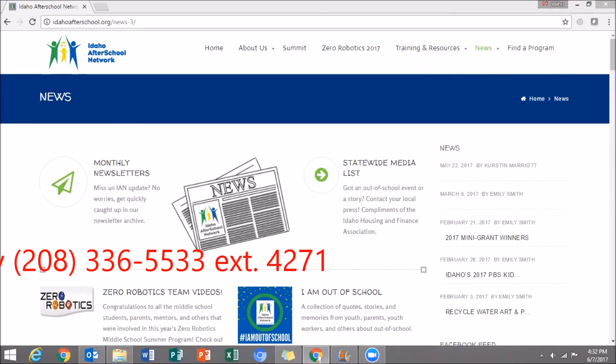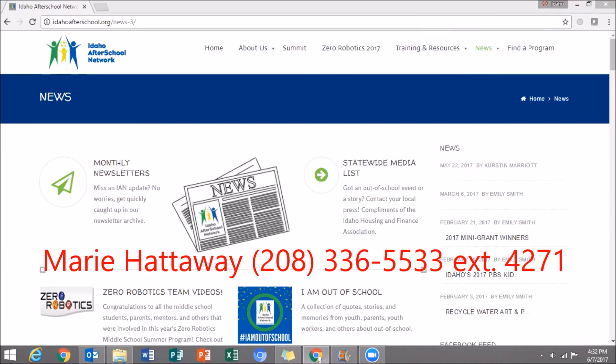Check those out. And if you have questions, give Marie Hannaway a call at 208-336-5533 extension 4271. Thank you for watching.